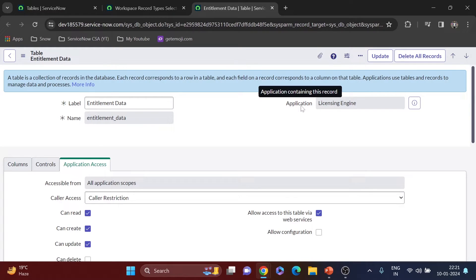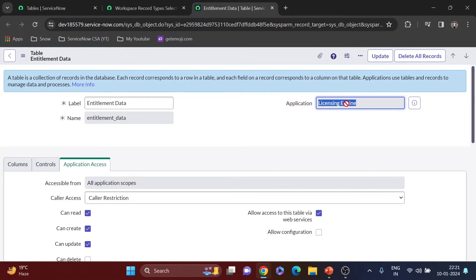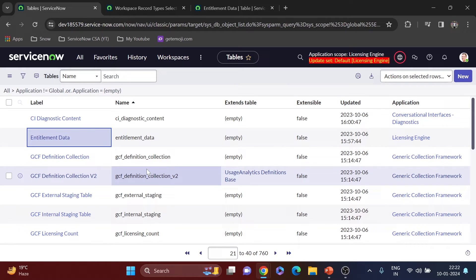Now I'll change my scope to Licensing Engine and reload the page — and now I can edit the record, because I am in the Licensing Engine application. That application was created in a private scope, which means it has additional security measures limiting access and modification, even for admins. They must be part of that application scope. This shows how powerful custom application scoping is for controlling security.